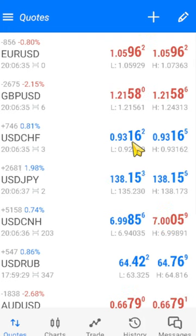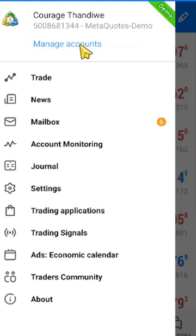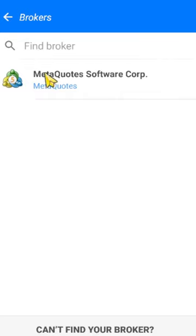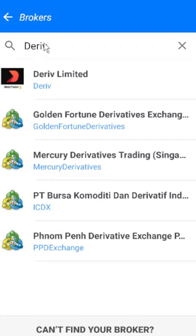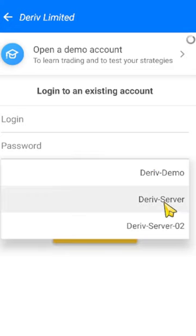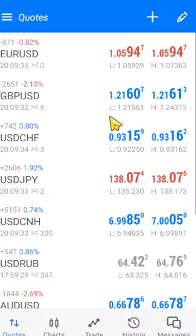Once you download MetaTrader, it's going to automatically create a demo account for you. If you want to use your own account, click on the three bars, then click 'Manage Accounts.' Click the plus sign to add an account, and you'll see a list of brokers. Type in your broker's name, choose your broker, enter your login ID and password, and click Log In. You can create a demo account to practice or a real account with real money.